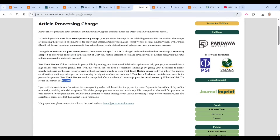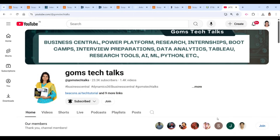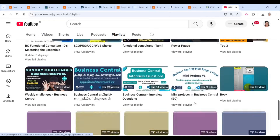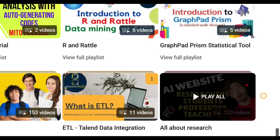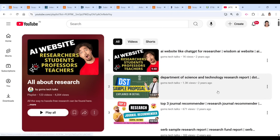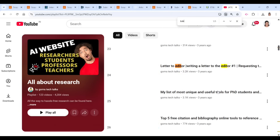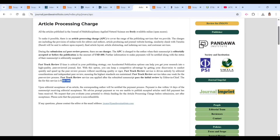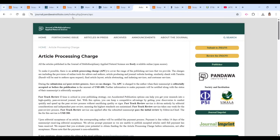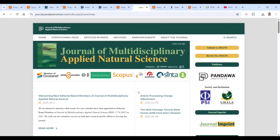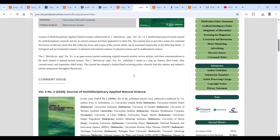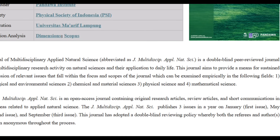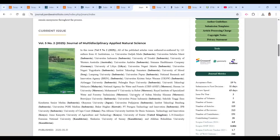You can also ask for a fee waiver. To find out how to request a waiver, go to my channel and find the 'All About Research' playlist. Search for 'letter to the editor' and you can find how to ask for a waiver. This journal publishes three issues per year and covers biological and environmental science, chemical and material science, physical science, and mathematical science.